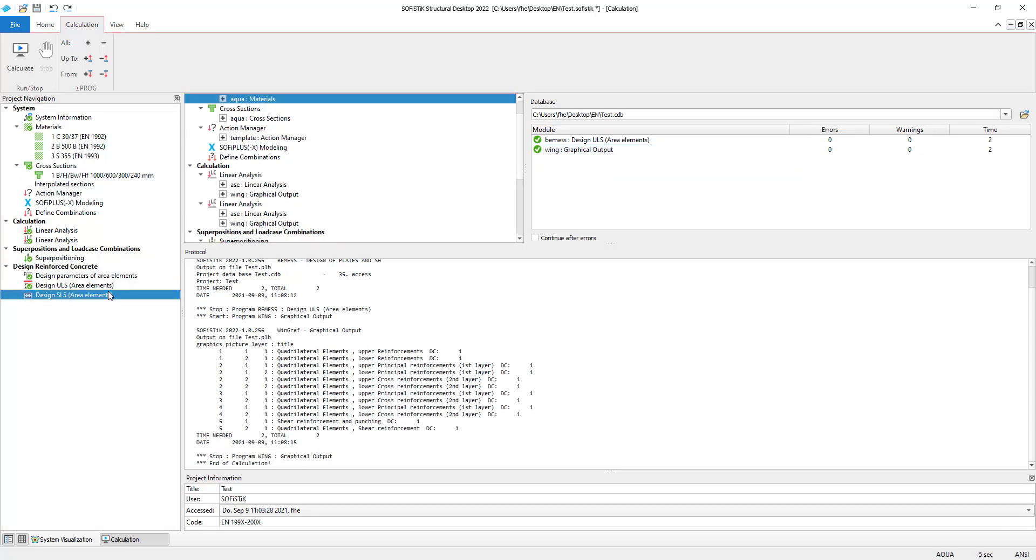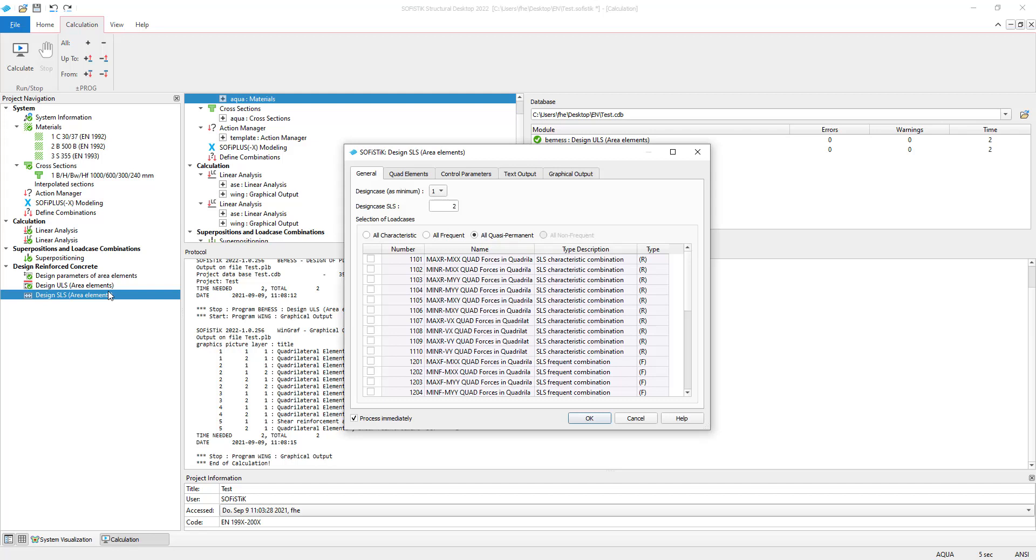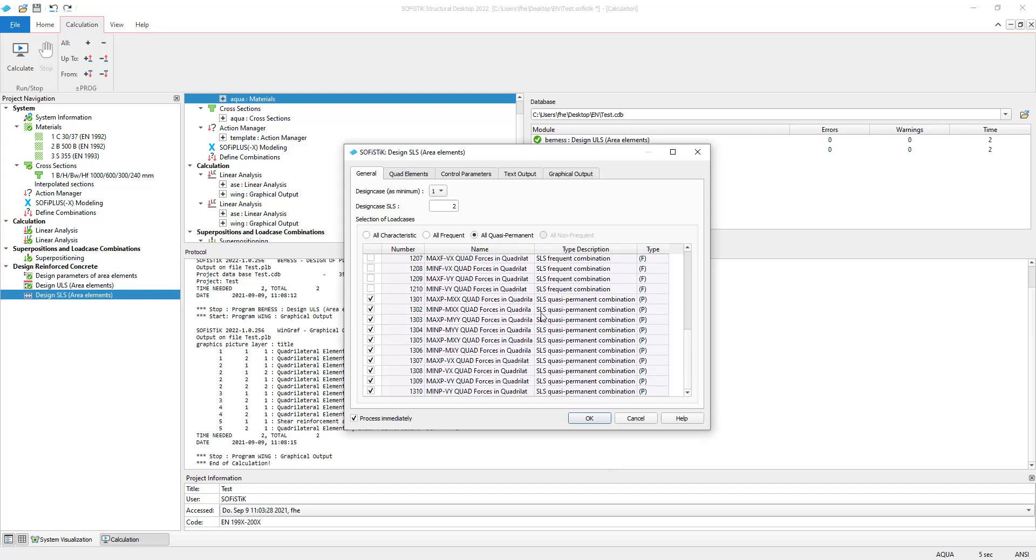Next up is the design of area elements in the serviceability limit state. As in the ULS task, all eligible load cases for the SLS design are listed in this table. All load cases of the permanent combination are preselected.